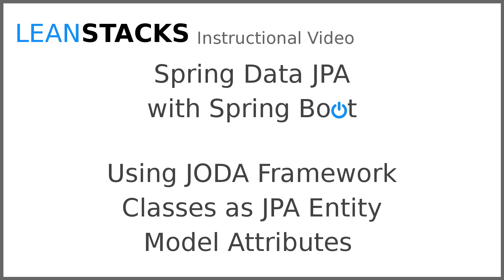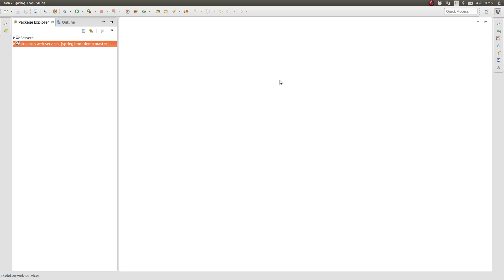We demonstrate how to use the JODA framework classes as attributes of Spring Data Entity Model classes. I prefer to use the JODA framework for temporal objects and calculations.